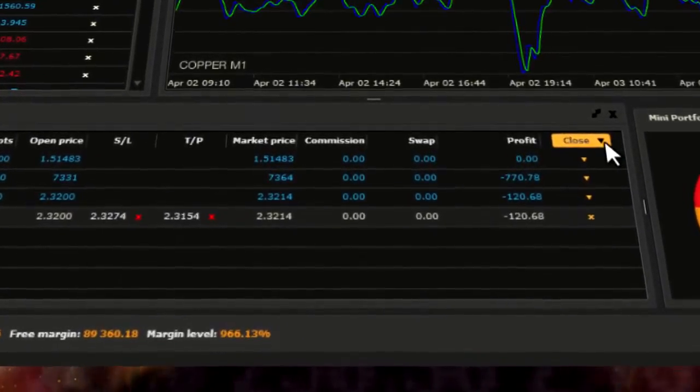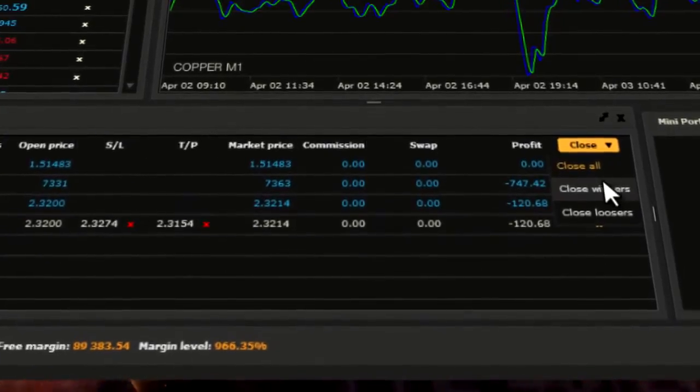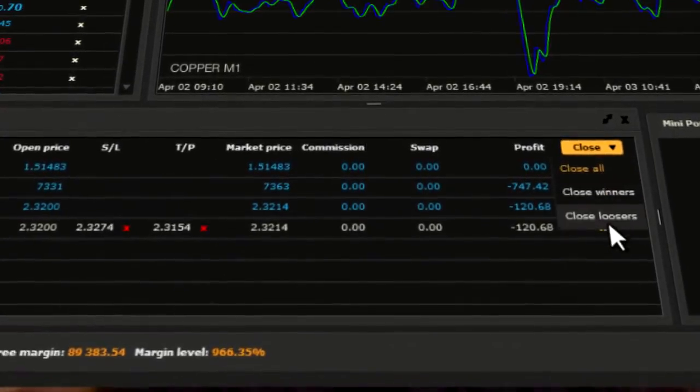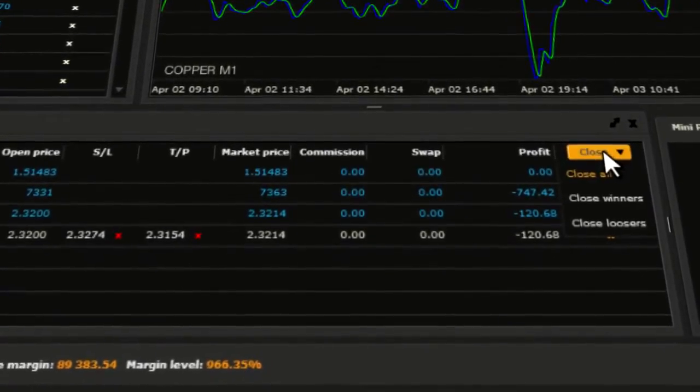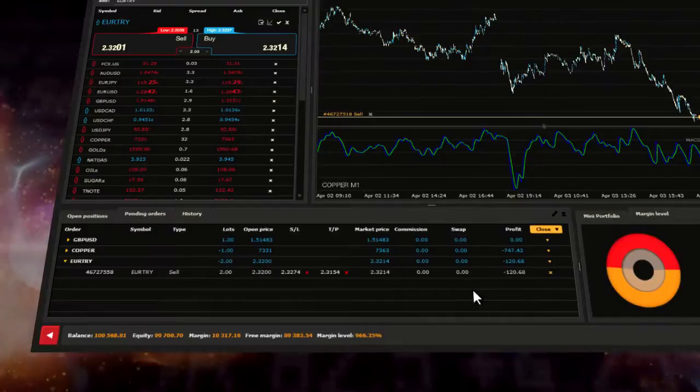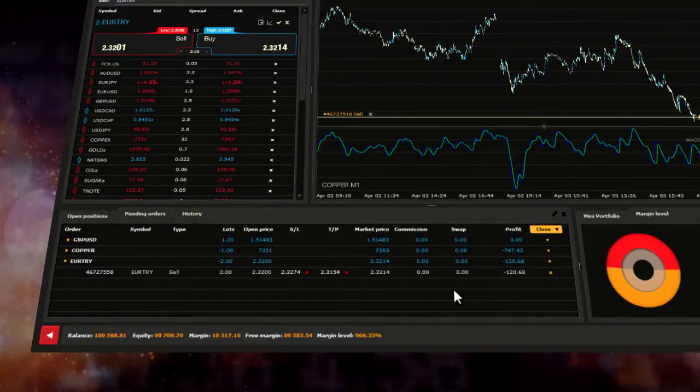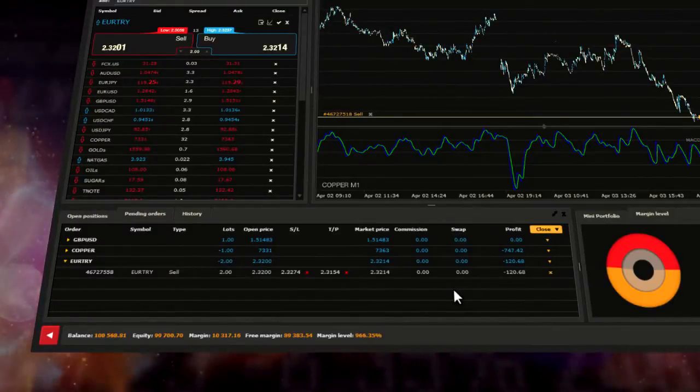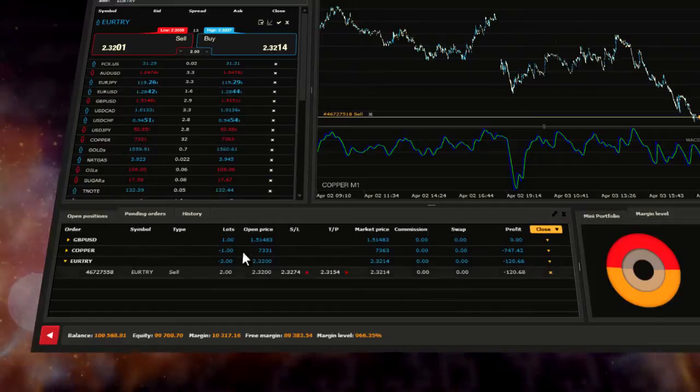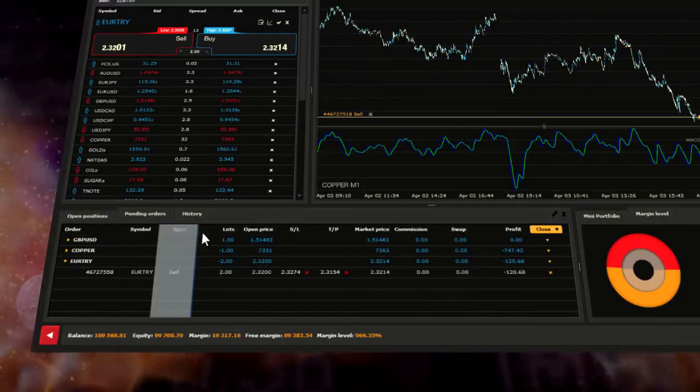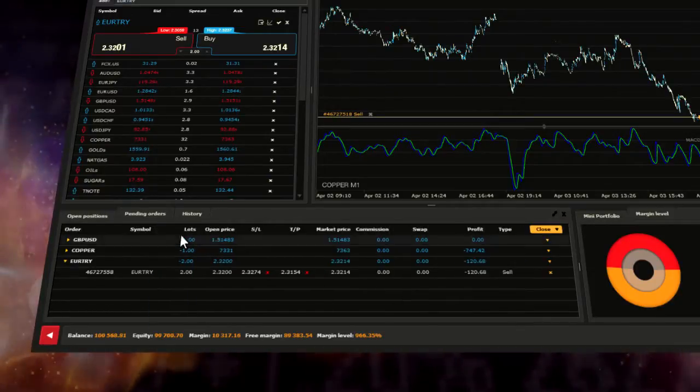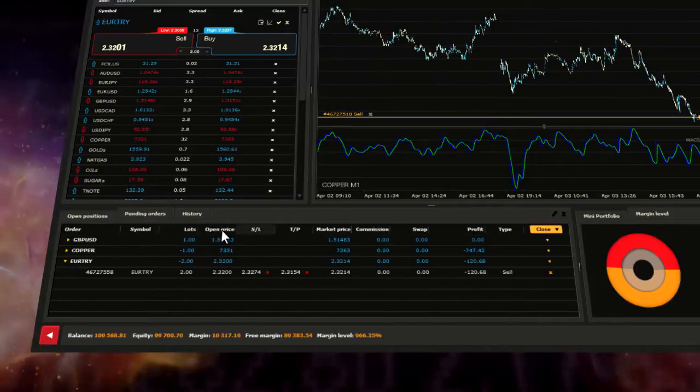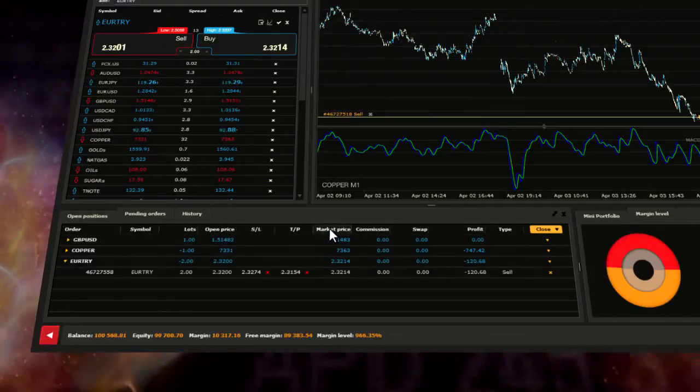You also have the possibility of closing all winners or losers by using this button. There is also a possibility to customize the window by changing the order of the columns. Just drag and drop them. You may apply changes or hide ones that are not necessary for you.